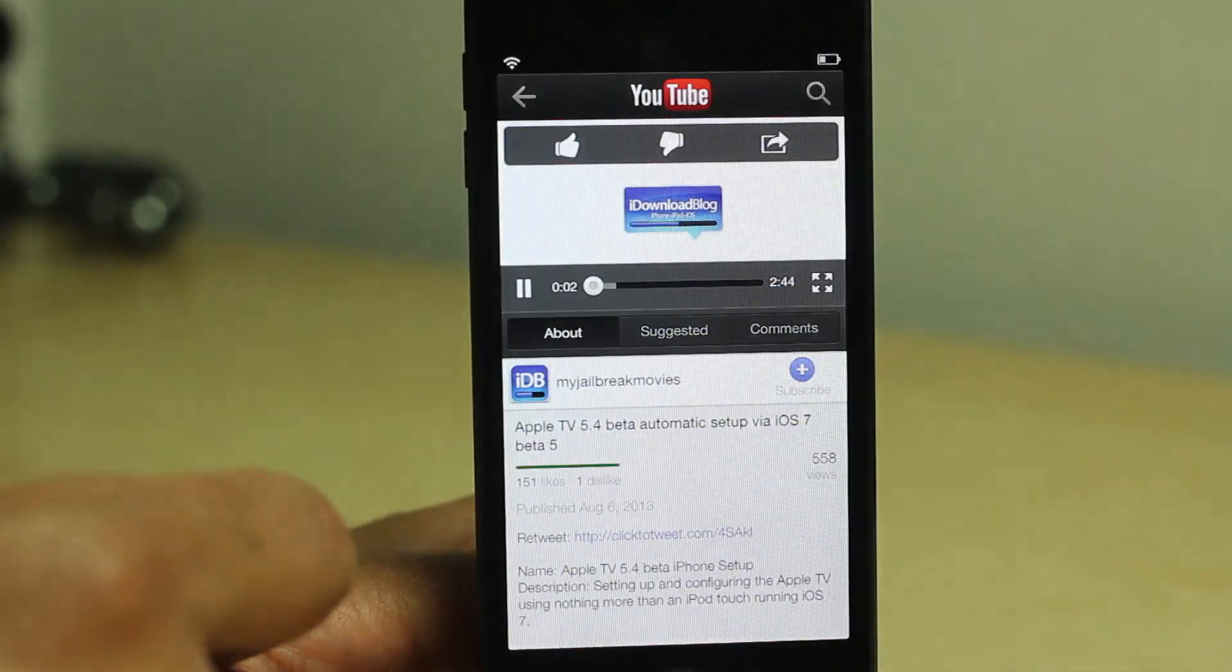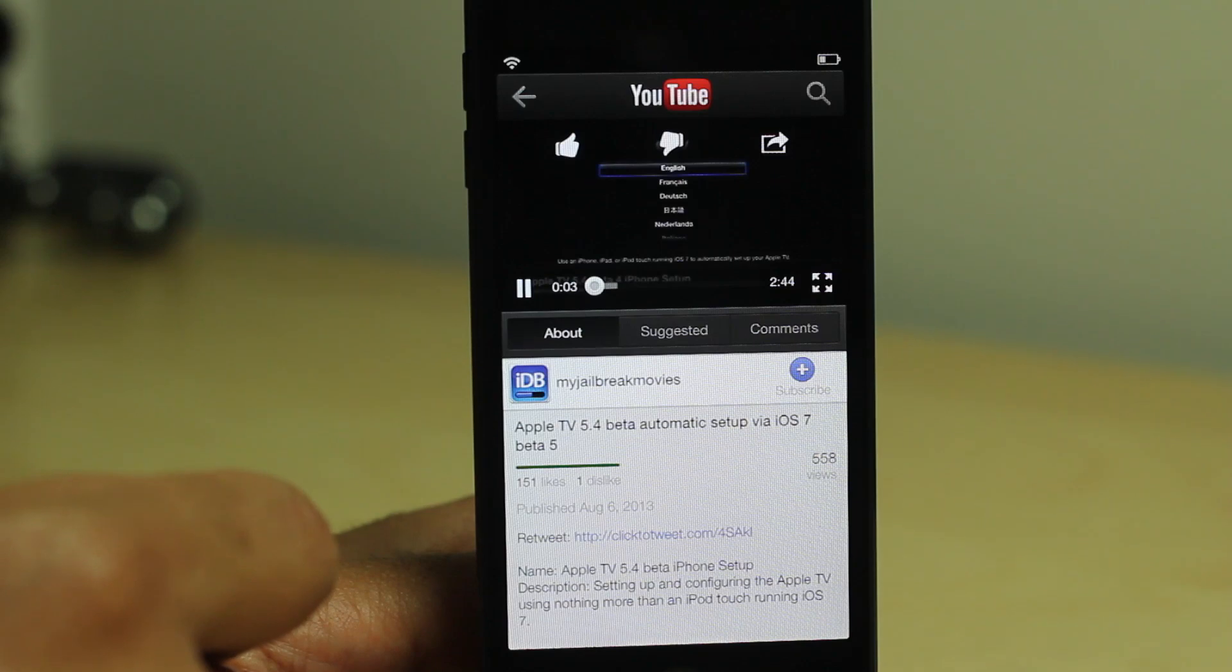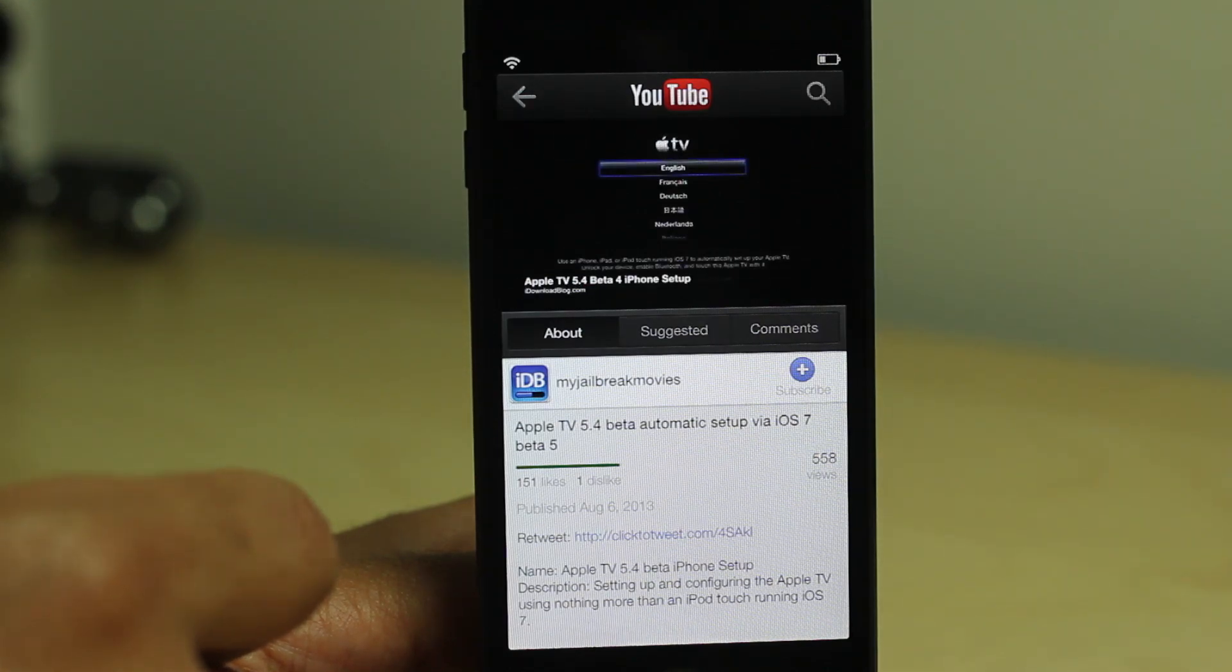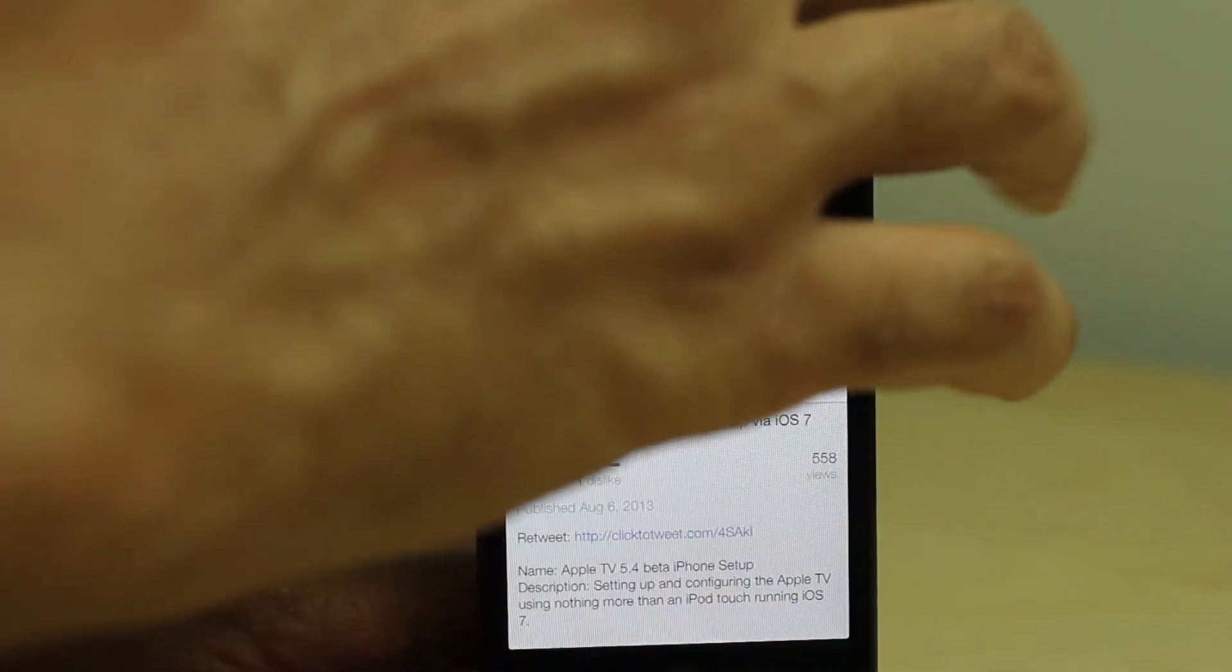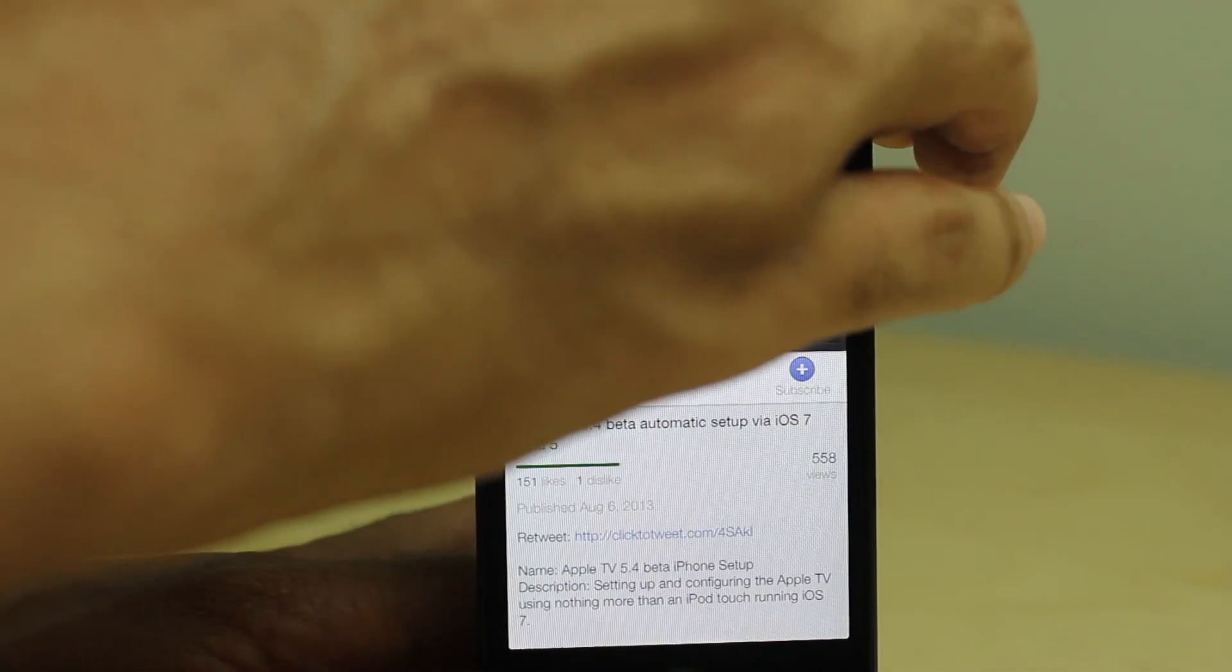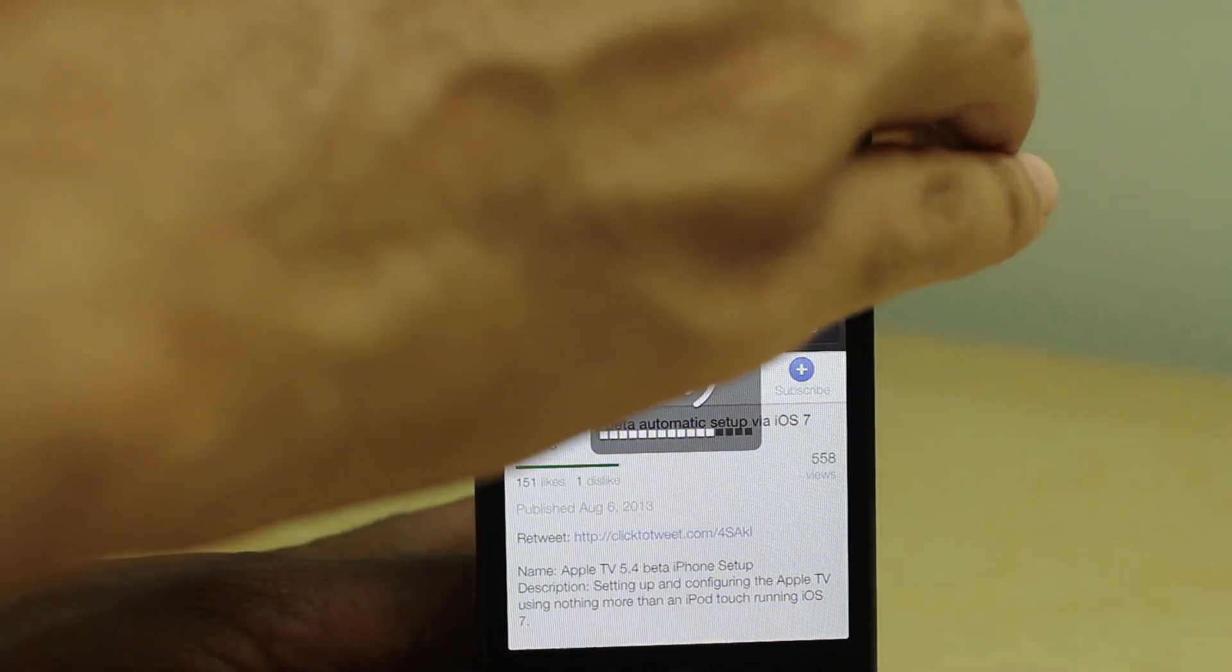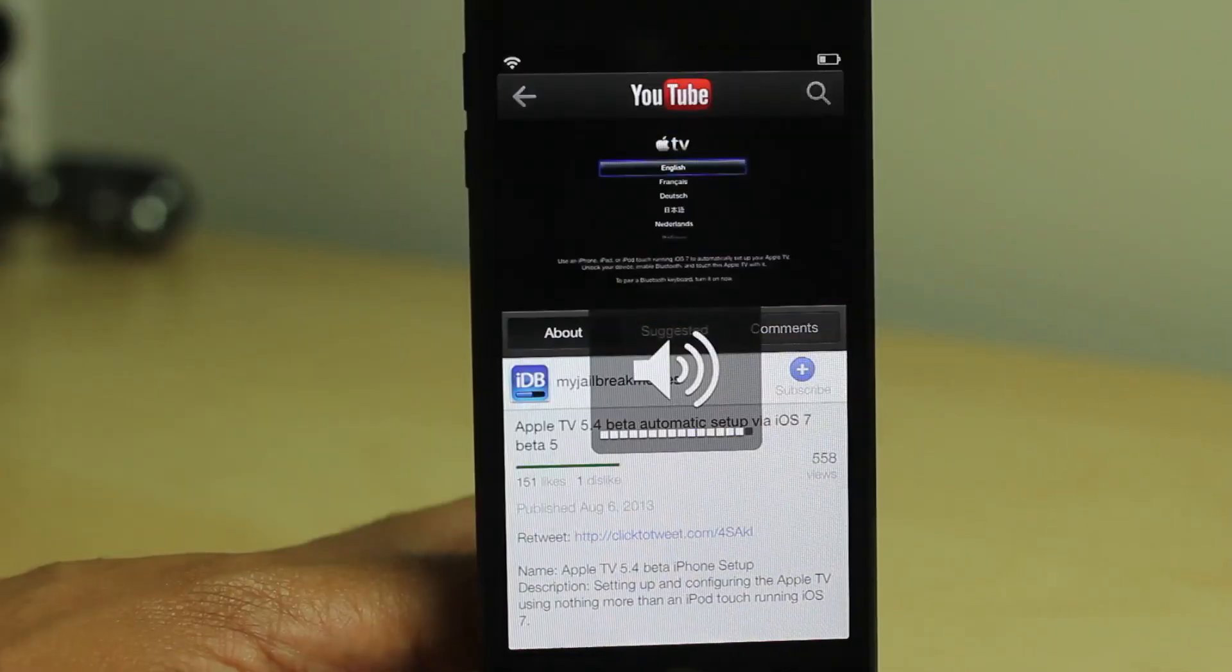First of all, we're going to show you that tweak later. That is Video Pain, another jailbreak tweak from Ryan Petrich. But we'll be showcasing that a little bit later.